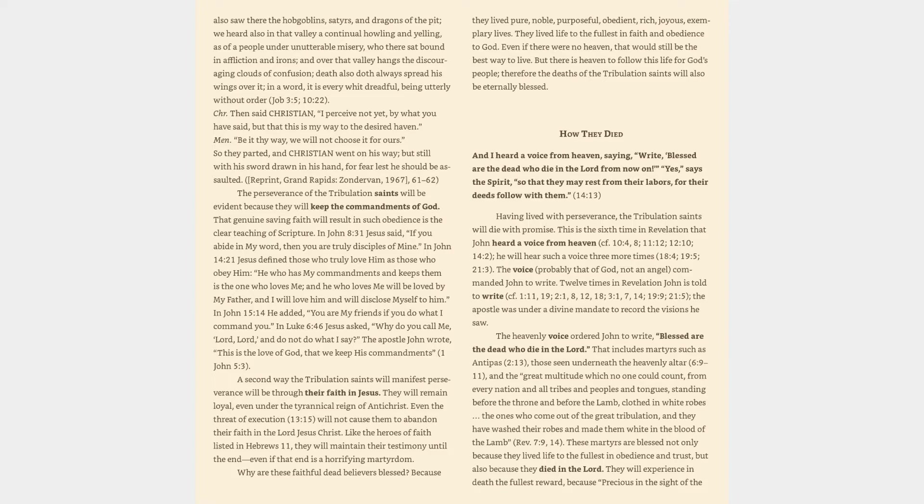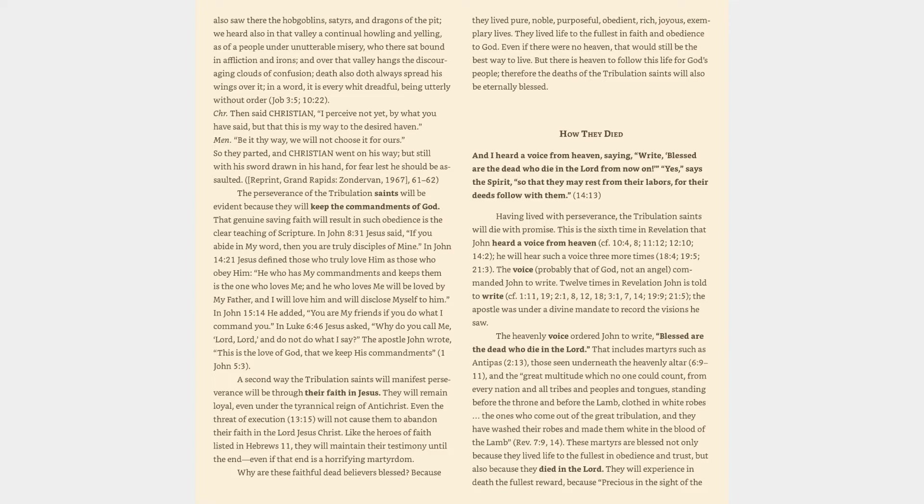A second way the tribulation saints will manifest perseverance will be through their faith in Jesus. They will remain loyal, even under the tyrannical reign of Antichrist. Even the threat of execution, Revelation 13:15, will not cause them to abandon their faith in the Lord Jesus Christ. Like the heroes of faith listed in Hebrews 11, they will maintain their testimony until the end even if that end is a horrifying martyrdom. Why are these faithful dead believers blessed? Because they lived pure, noble, purposeful, obedient, rich, joyous, exemplary lives. They lived life to the fullest in faith and obedience to God. Even if there were no heaven, that would still be the best way to live. But there is heaven to follow this life for God's people, therefore the deaths of the tribulation saints will also be eternally blessed.